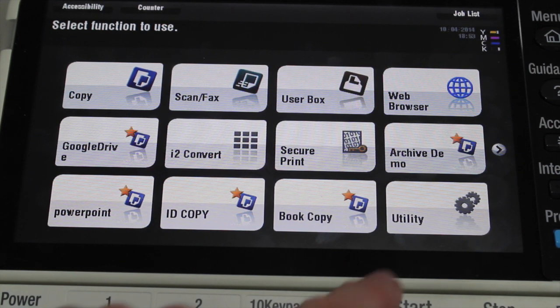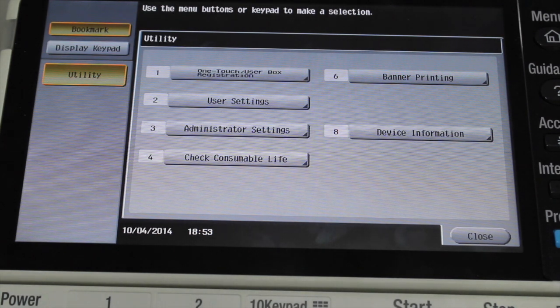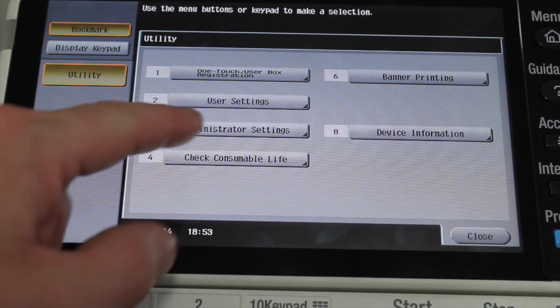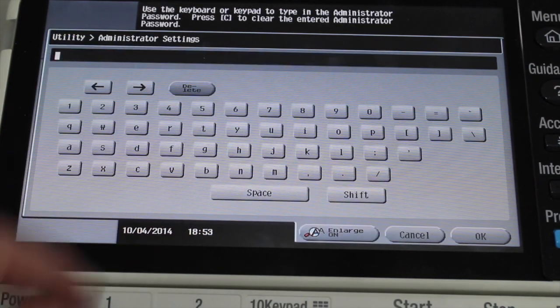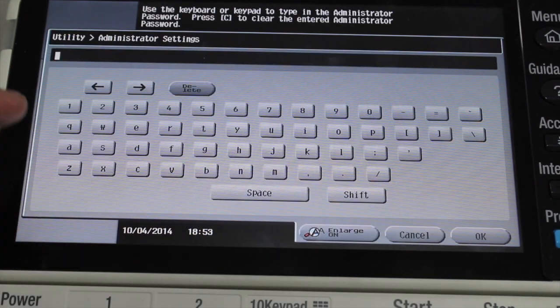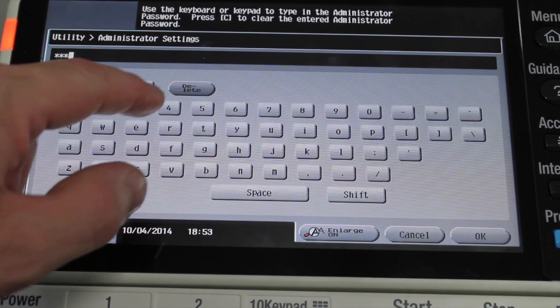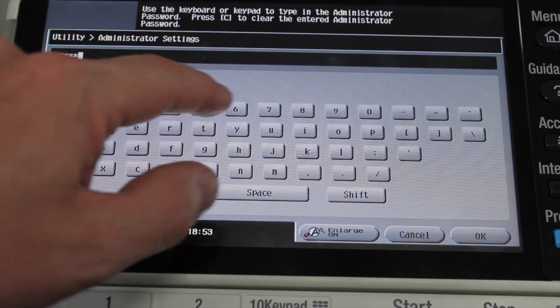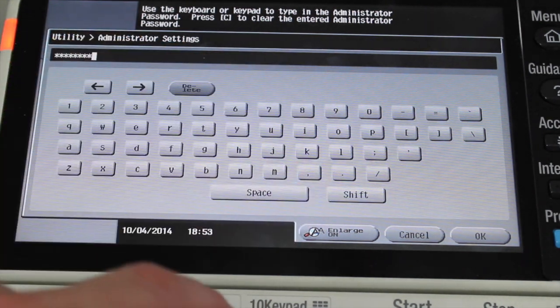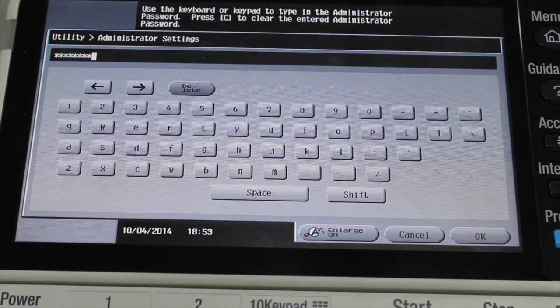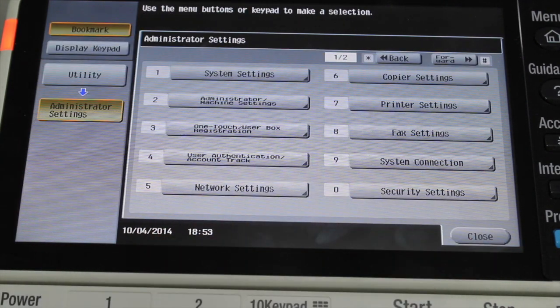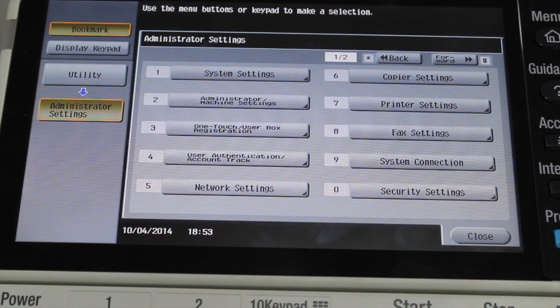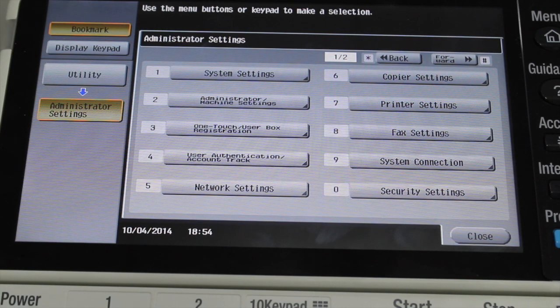So we're going to go into the utility settings. We're going to go to number 3 administrator setting, and you need your administrator password on this one, which is normally by default numbers 1 through 8 twice. So select OK, and you're now logged into the admin settings.